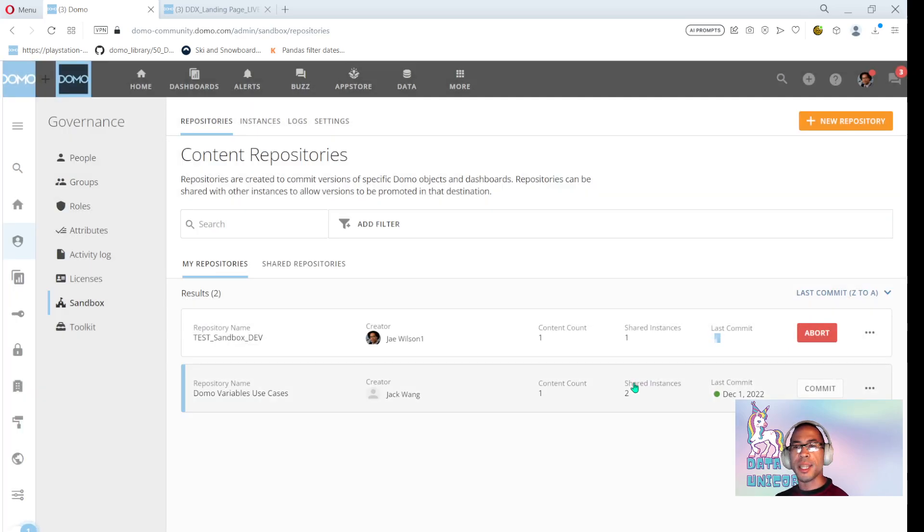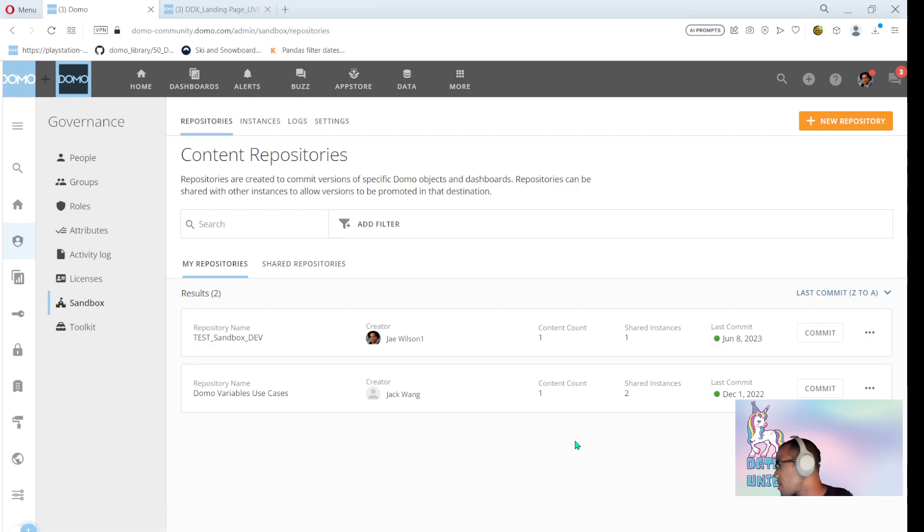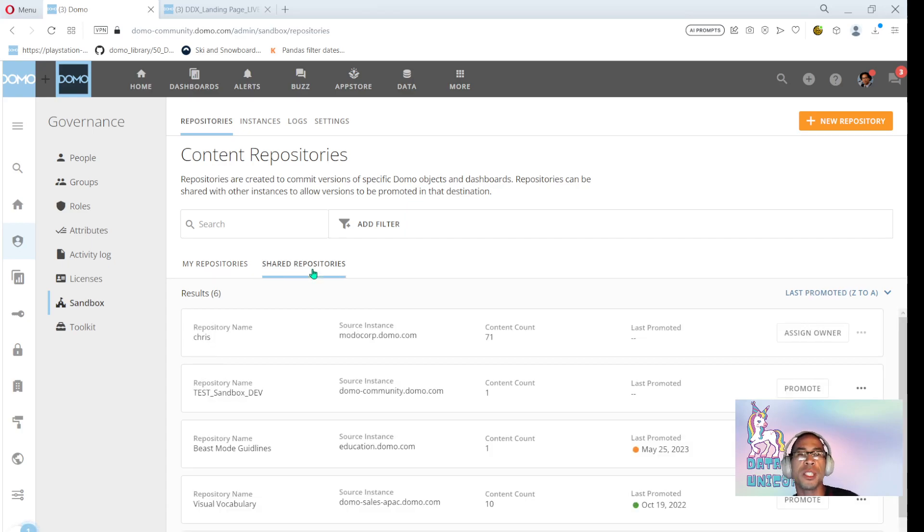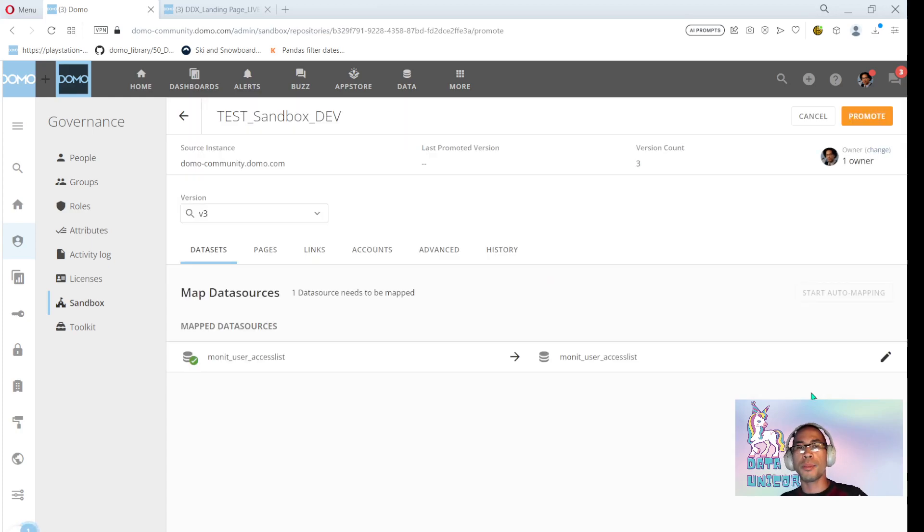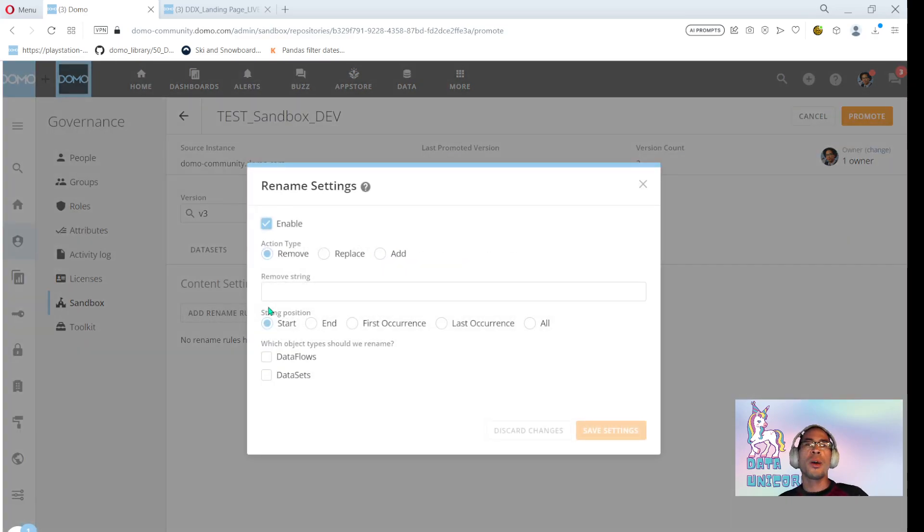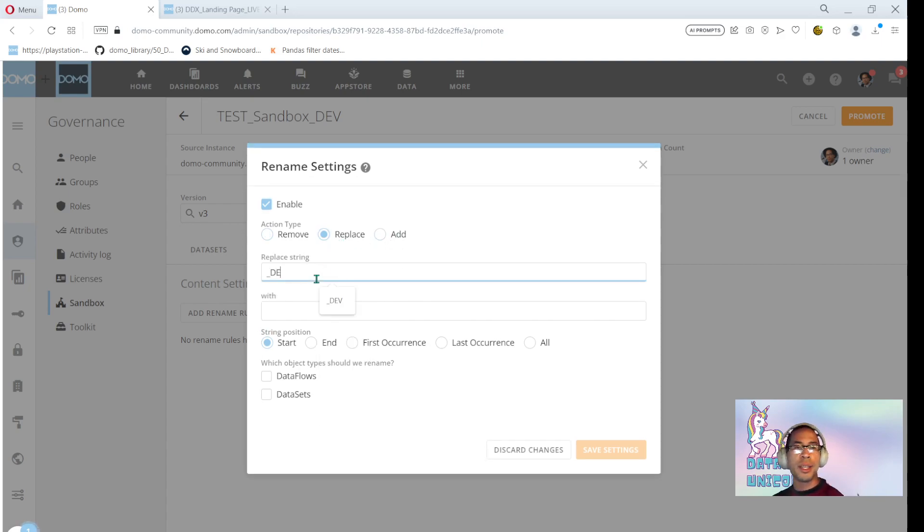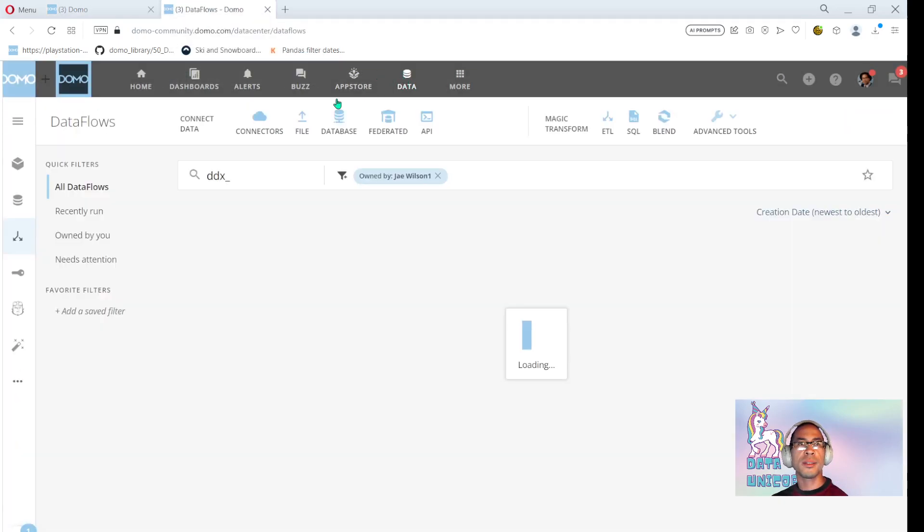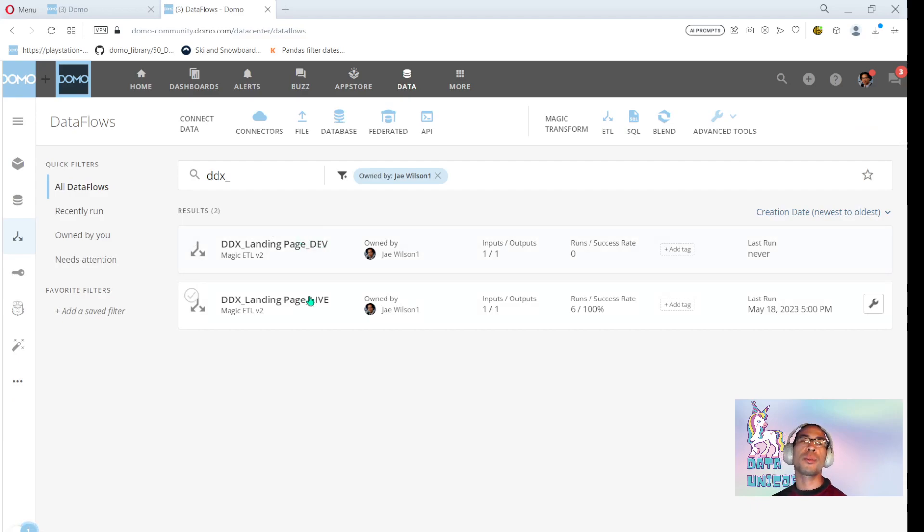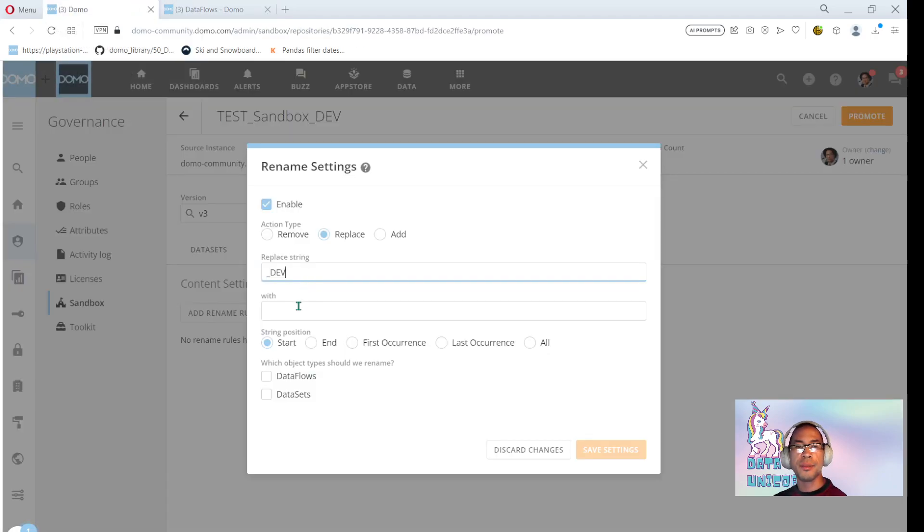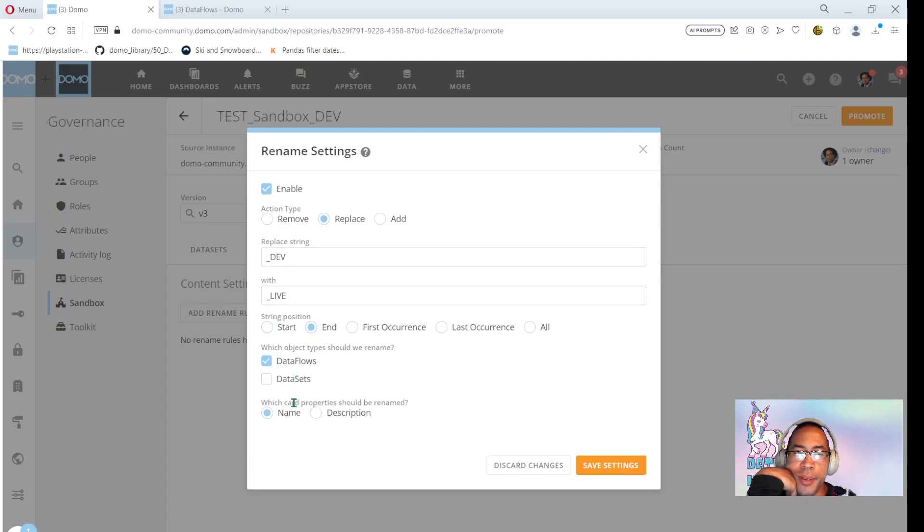And then the next thing I need to do in order to actually see it is I need to go over to shared repositories and I need to go ahead and promote those changes. I'll go ahead and click the promote button. It's going to ask me some questions. The most important question is, is what do I want to rename stuff? So I currently am using the post fix and I want to replace that with underscore live. Okay. If I did that at the end, replace data flows and data sets. Yep.